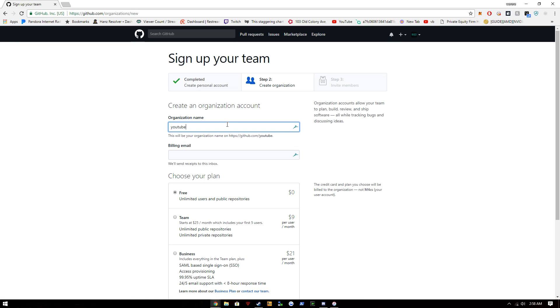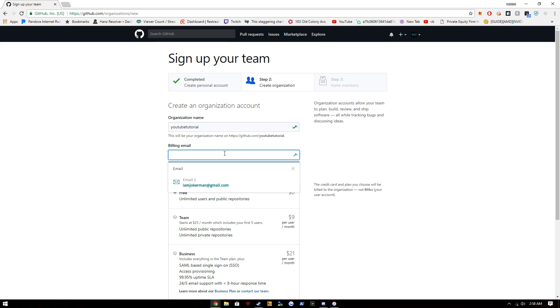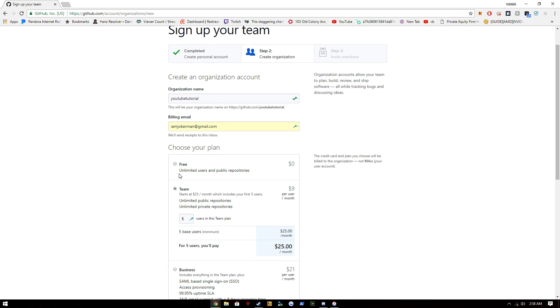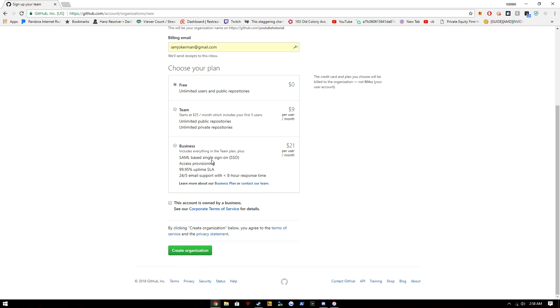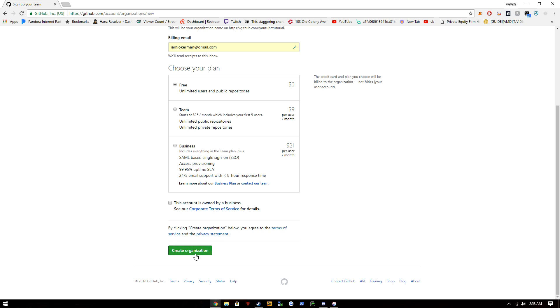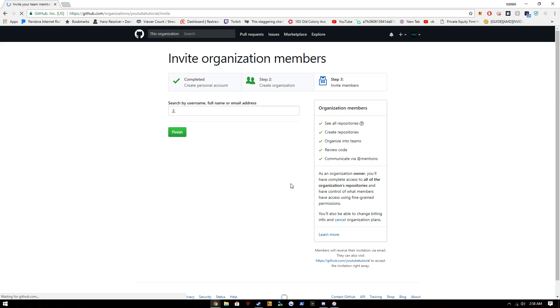No one's taken that. This is my email. I don't need to do that. Create organization. So now we have our organization.